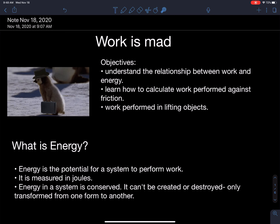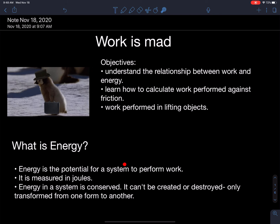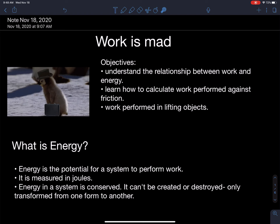Since work is energy, what is energy? Energy is the potential for a system to perform work. They go hand in hand. If I have a certain amount of energy, that energy will limit how far I can push something. A quantized amount of energy is going to be required to move something a distance, depending on the force required to move it.